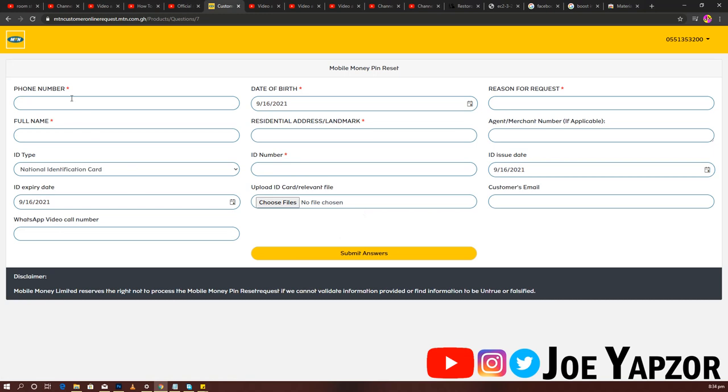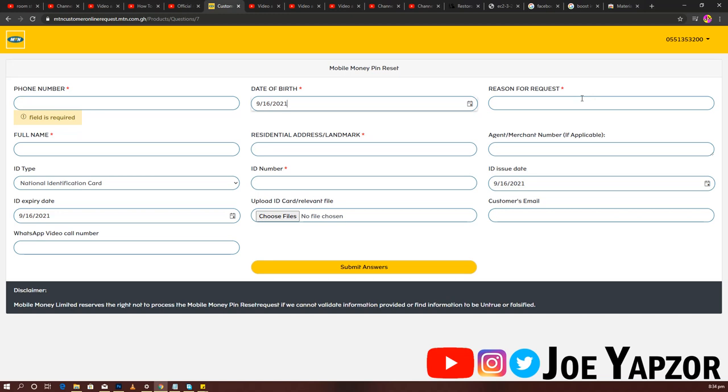When you come to generate form, you enter the details there: your phone number, date of birth, and reason for request. So probably your daughter took their phone and was pressing on mobile money, or someone wanted to steal money from your account. You put that reason there, then enter your full name.